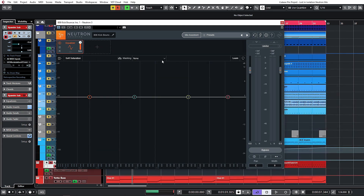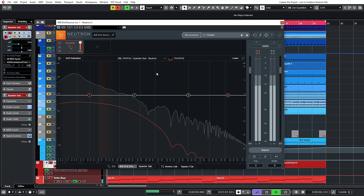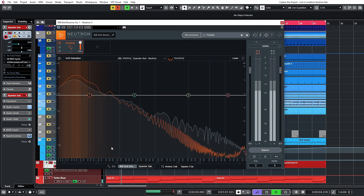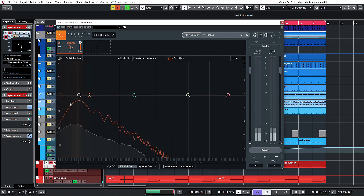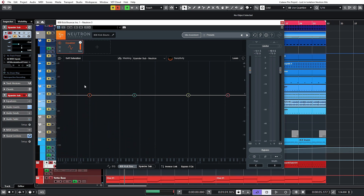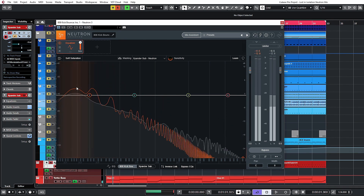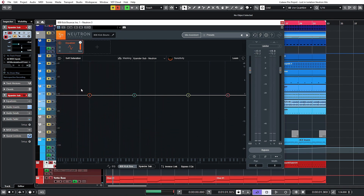We have an equalizer on this version as well. Let's check out the sub and take a look at the masking occurring there. These highlighted areas that you see are where frequencies are clashing. We shouldn't be getting too much here because I am using a sidechain on both of the basslines, but you can see there's a little bit of build-up around the sub area.